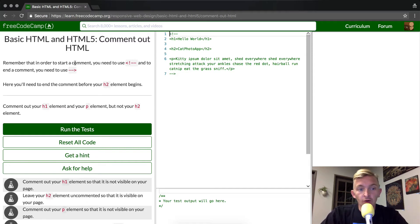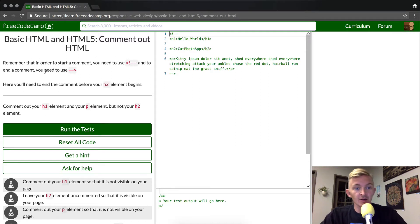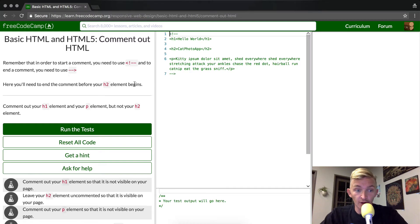Remember that in order to start a comment you need to use the bracket exclamation point dash dash, and to end a comment you need to use dash dash bracket. Here you'll need to end the comment before your h2 element begins.